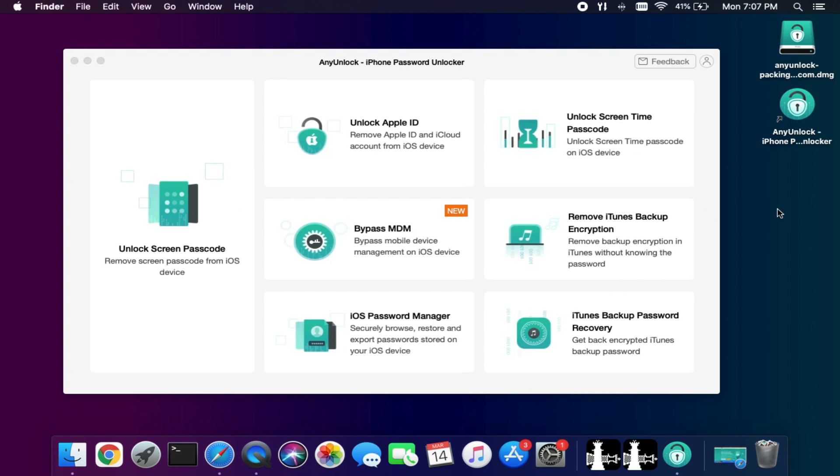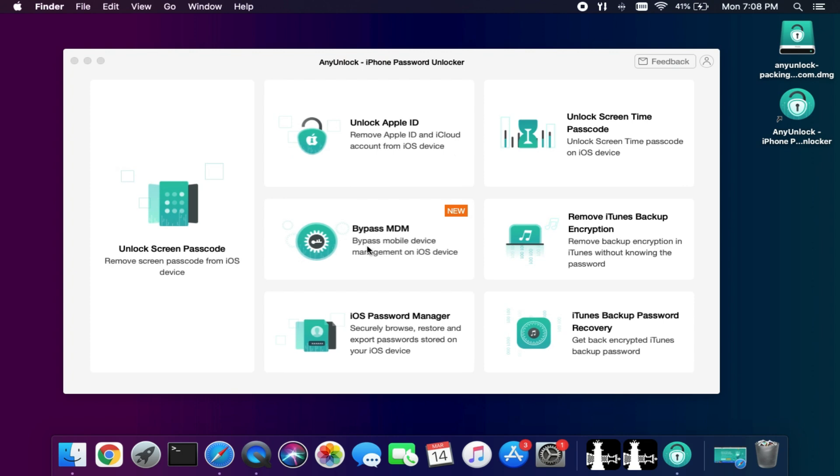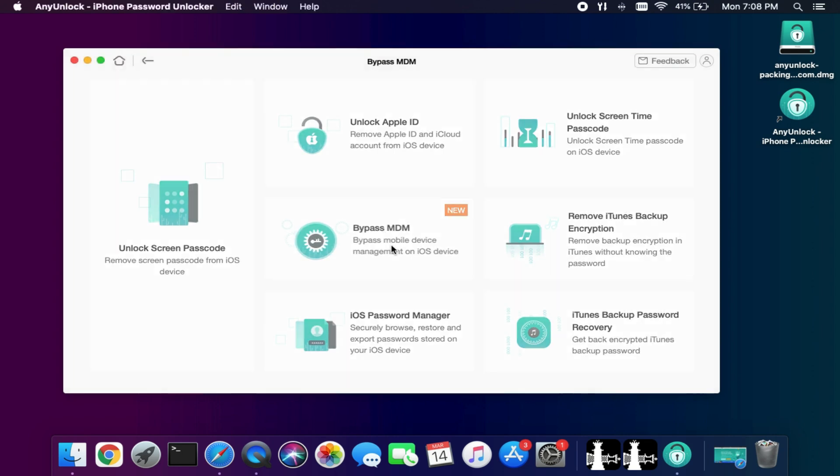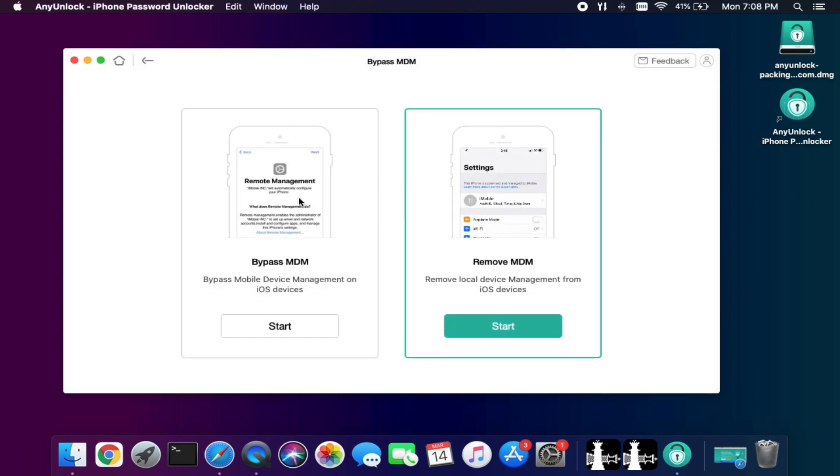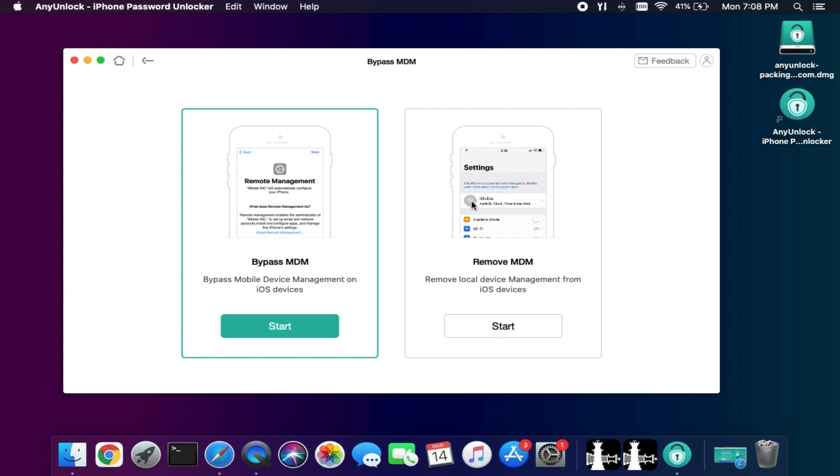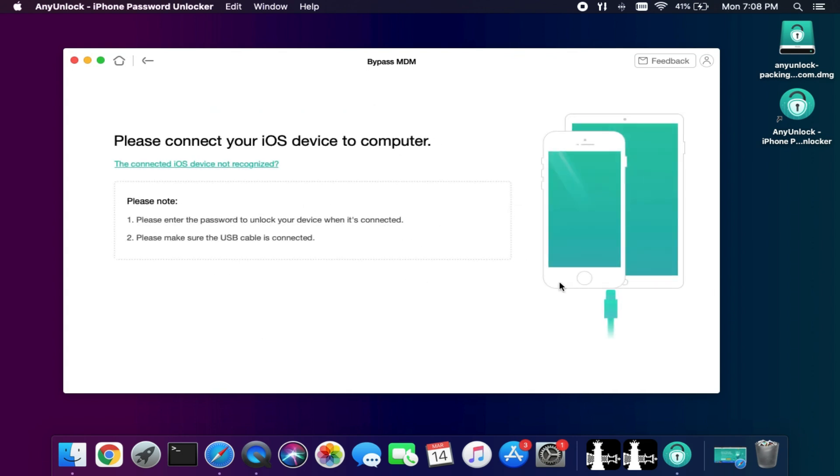All right, so when you open the tool you will see many features to unlock iOS screen locks, MDM unlock, and unlock screen time passcode. First I will click on bypass MDM. Now you'll get two types of MDM locks, so you can choose accordingly.